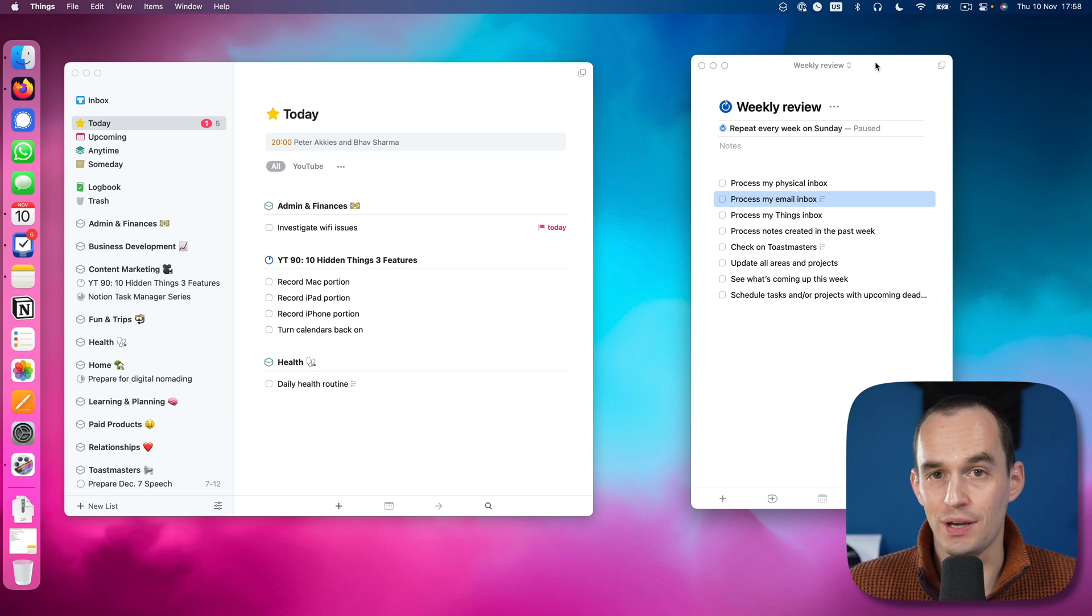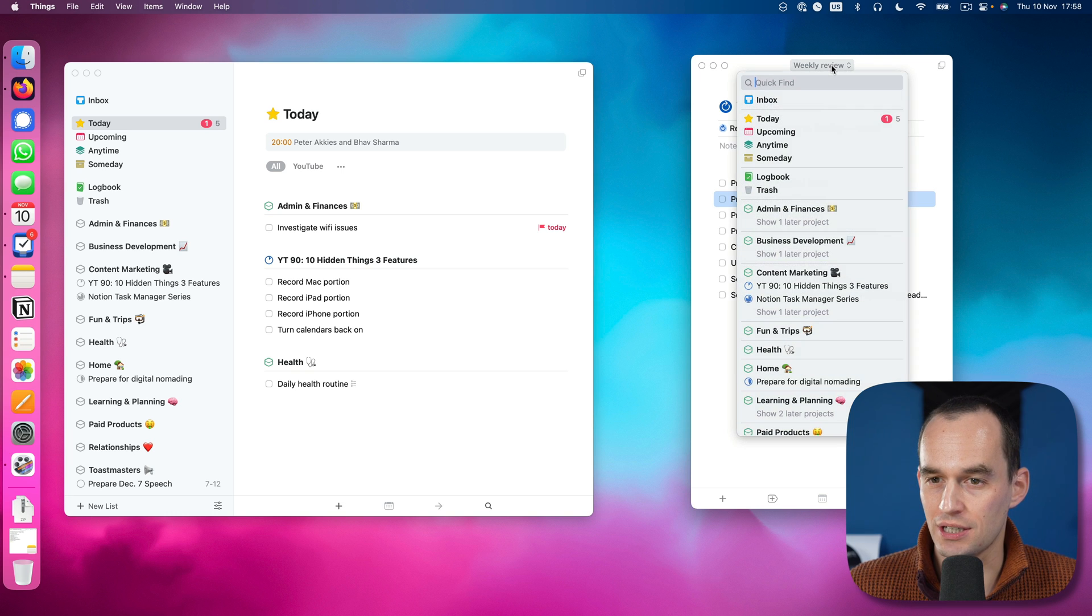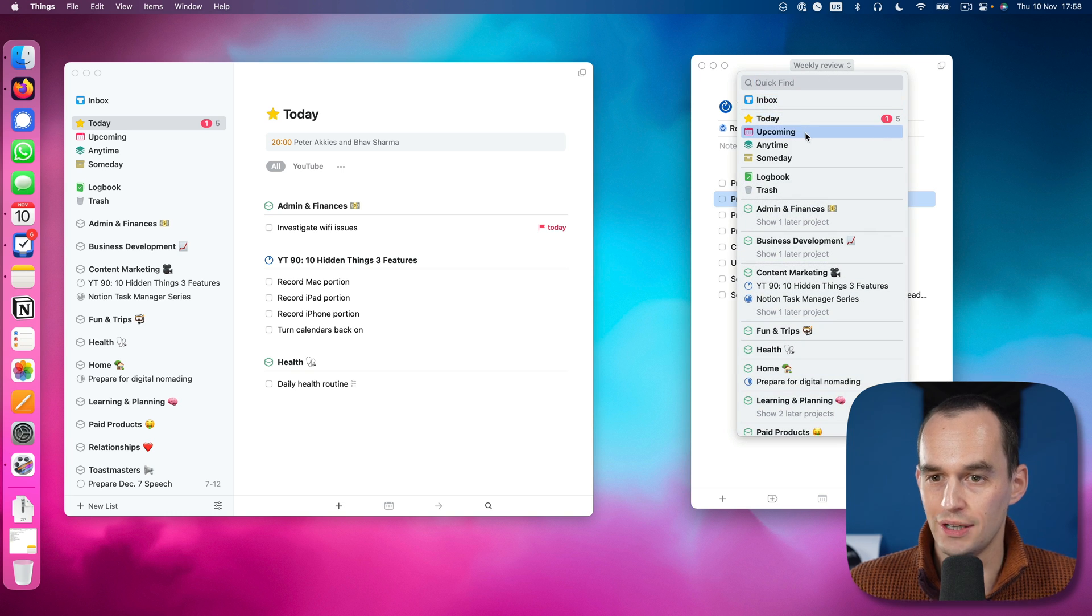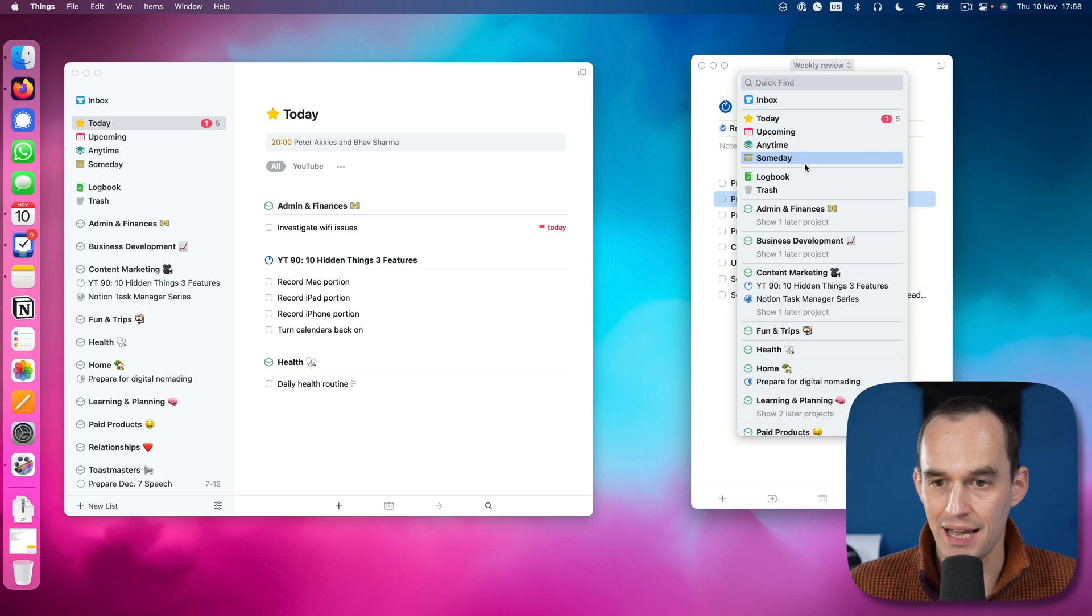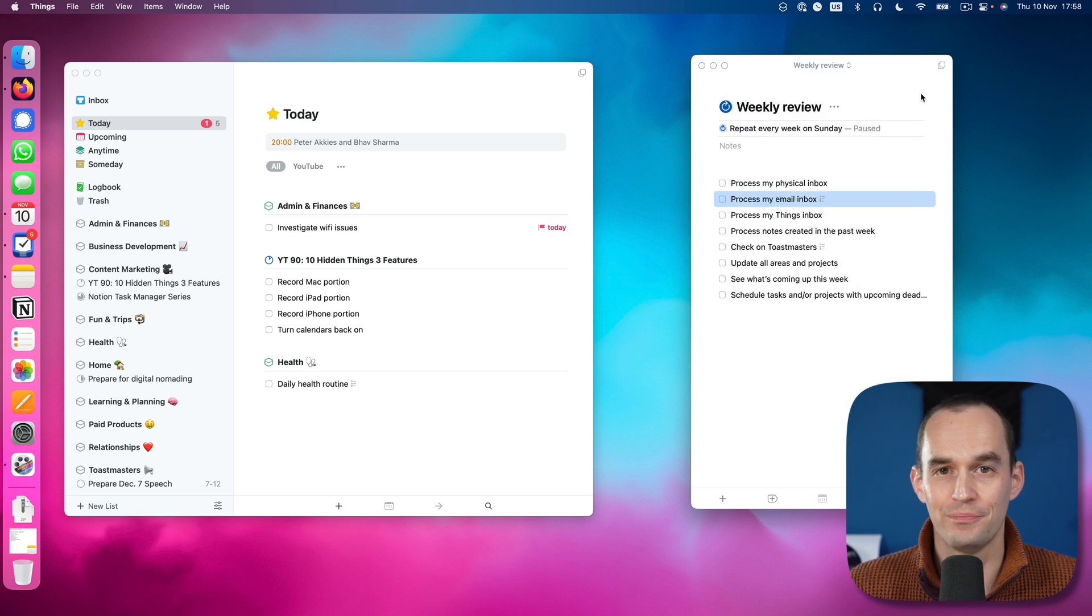Really handy way to have multiple Things windows. And if you have a smallish Things window on the Mac, what you see is at the top here, you can actually click this and make this show something else. So I can make this show, for example, someday or logbook, trash, etc.